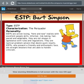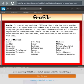Cowabunga, dude! ESTPs are action-loving, here-and-now realists with excellent people skills. Ay caramba! Fast-paced and adaptable, they are not always in agreement with rules and regulations. They are tactical problem solvers that desire quick results. ESTPs present a friendly, enthusiastic face and are straight shooters able to handle criticism. Enthusiastic, excitable — we got that.